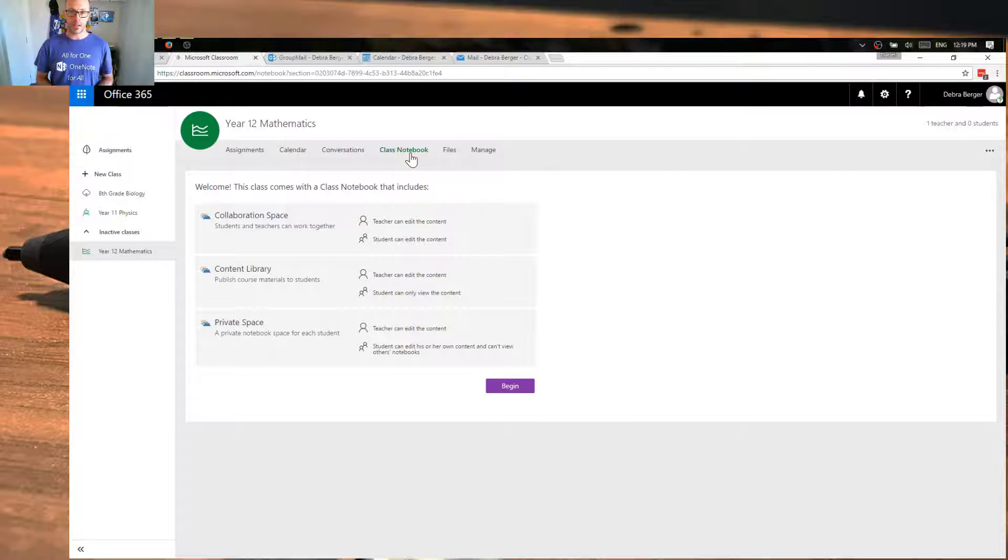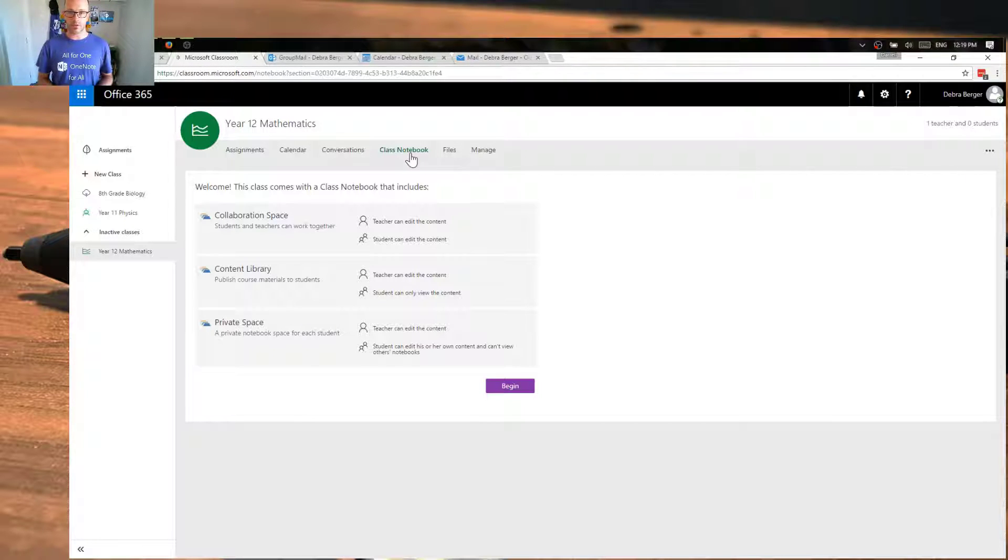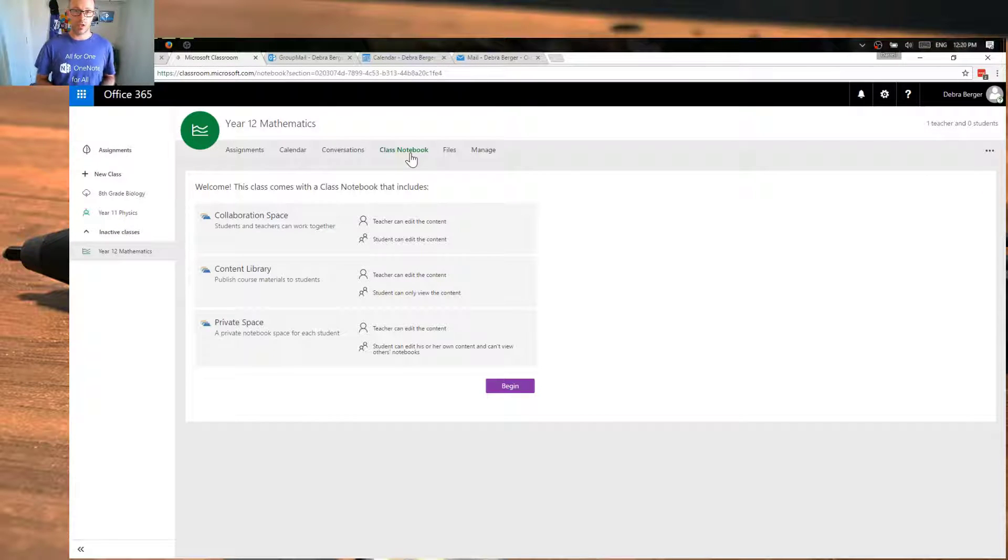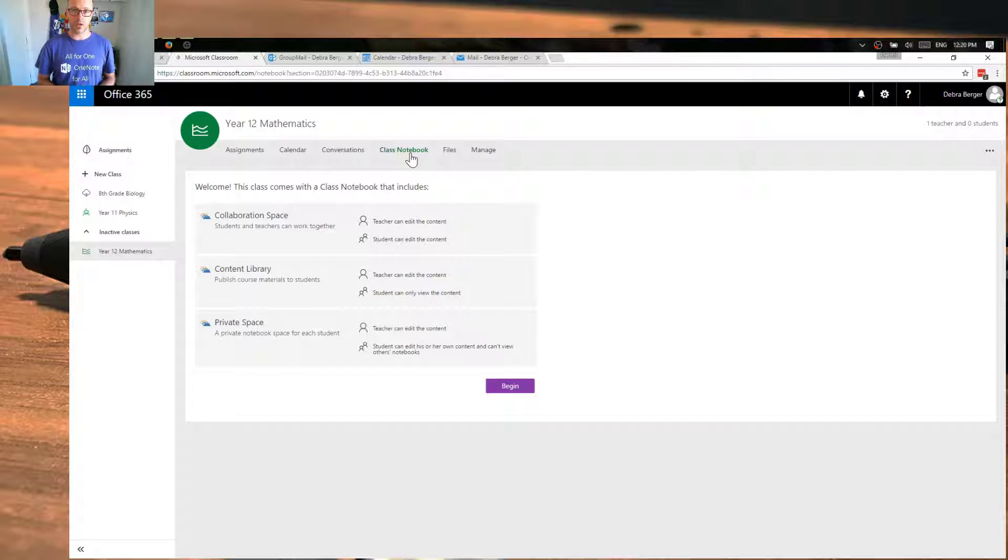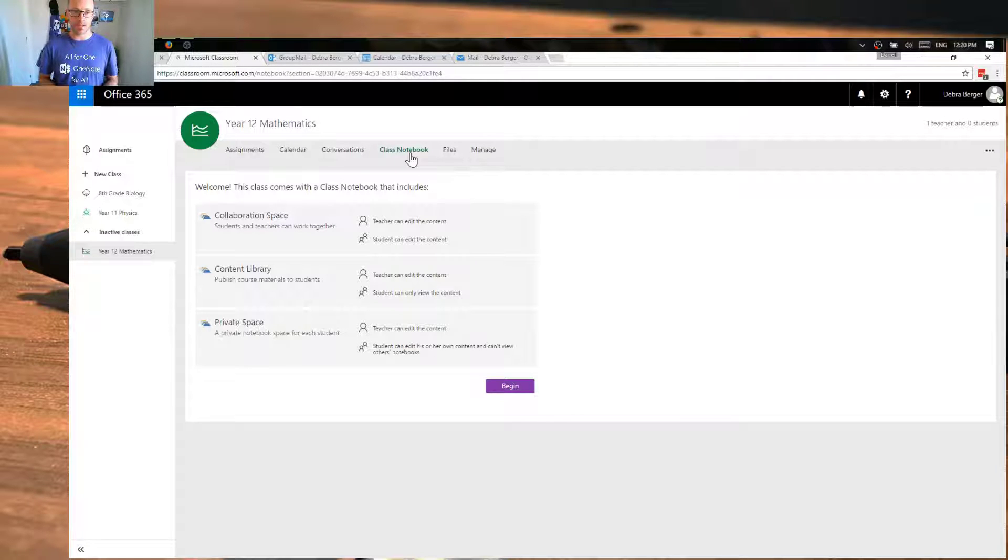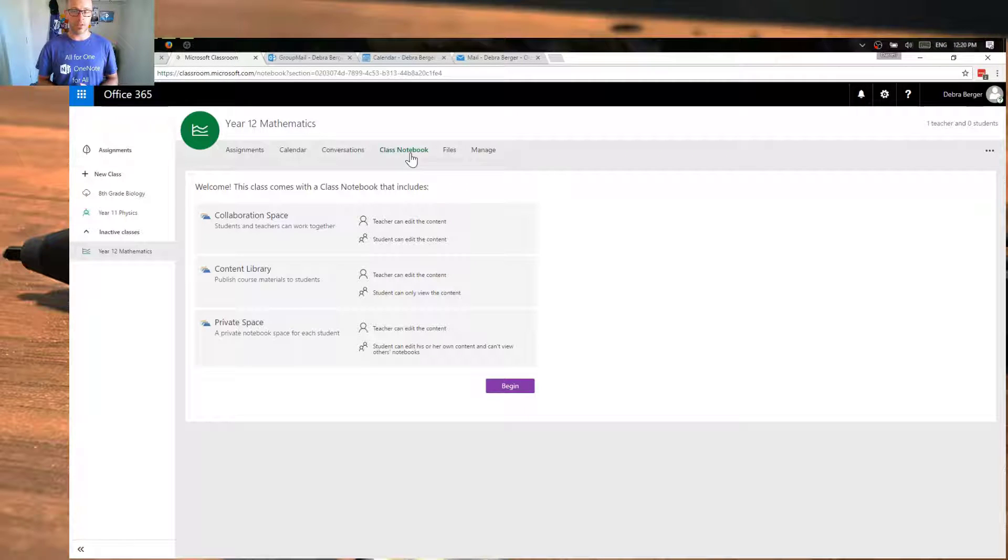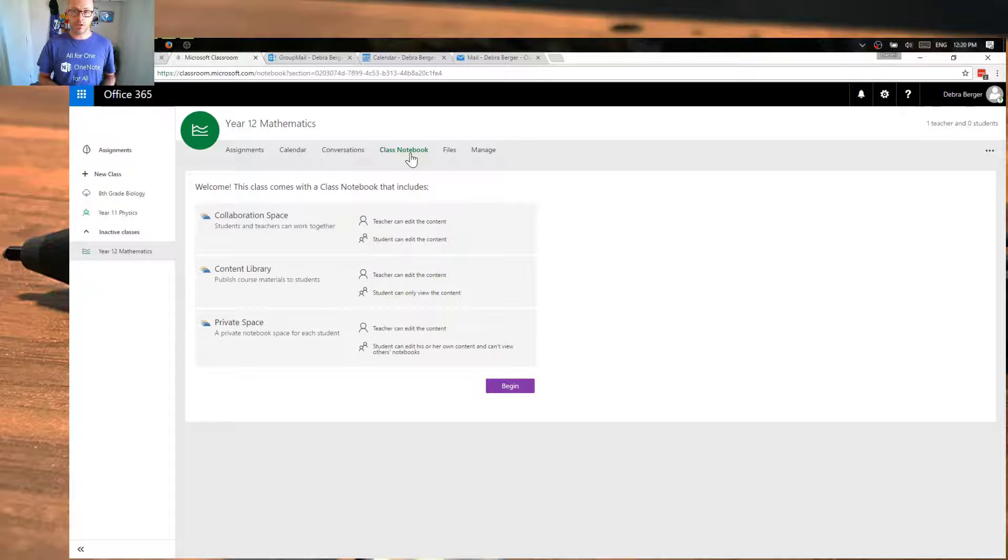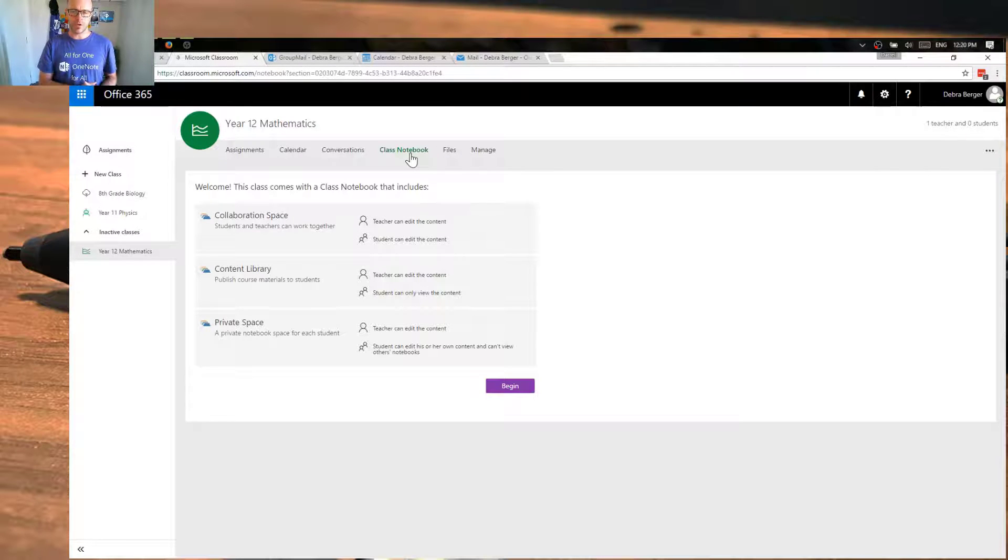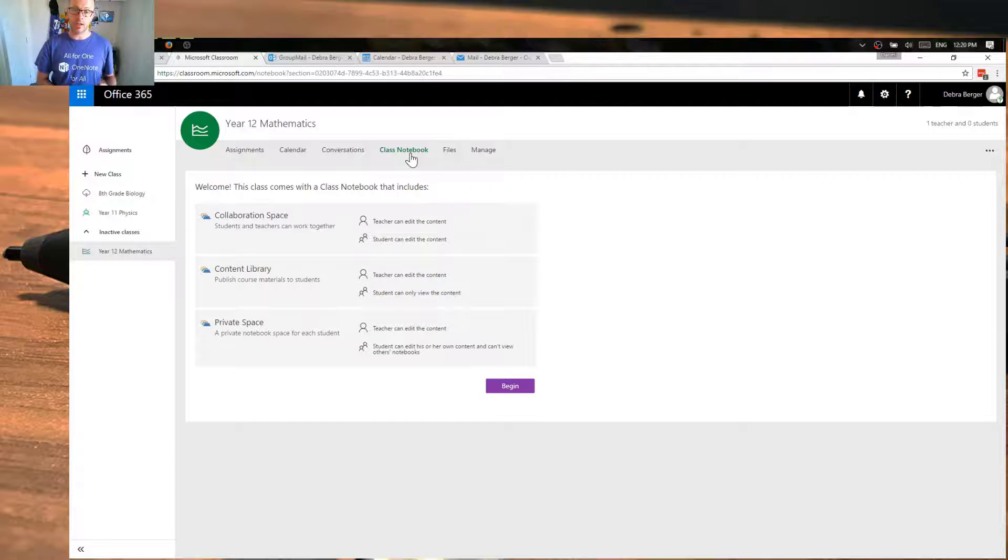For those of you who are not familiar with what a OneNote class notebook is, it is an application that allows you to create and share notes, create and share resources, you can embed videos, you can even manage the workflow of setting assignments and sending them out to students in their own copy of their own place within this class notebook. So within the class notebook, you've got these three spaces: a collaboration space where we can all edit and participate in class activities, maybe use that as a whiteboard that we can share. You've got your content library, which is where teachers can publish content. Students can copy it, but they can't edit it within the content library. It's just there as a way of being able to publish and share that content.